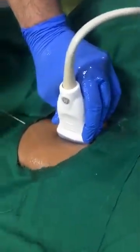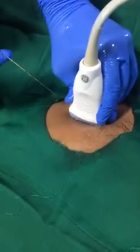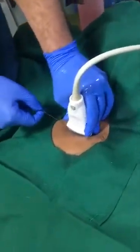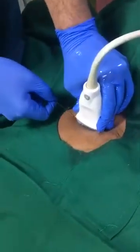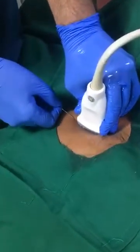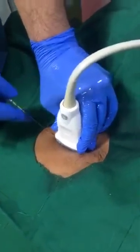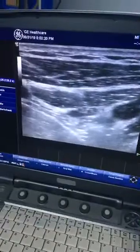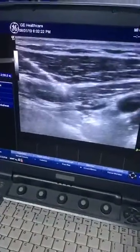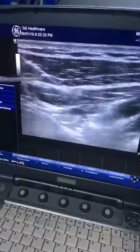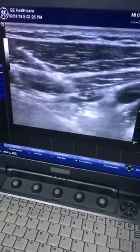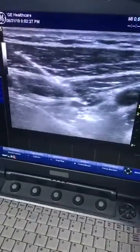I will go from the lateral to the medial side so that I can see the entire shaft of the needle. Now you can see the ultrasound picture — my needle is coming in-plane. I can see the entire needle shaft and I am advancing the needle.